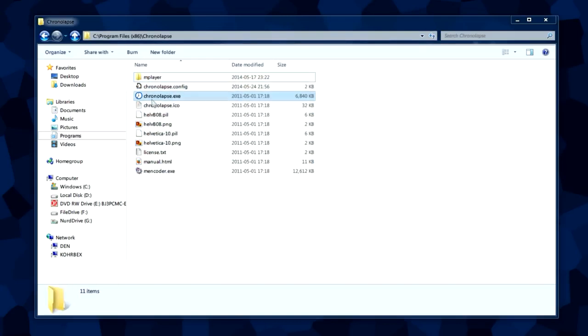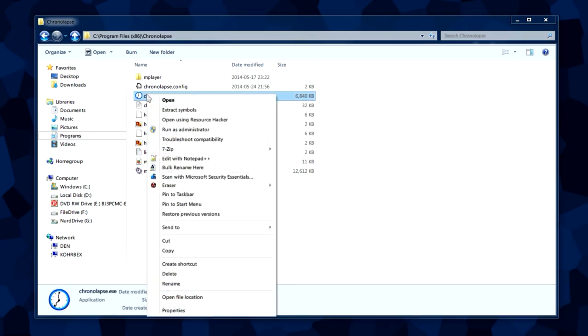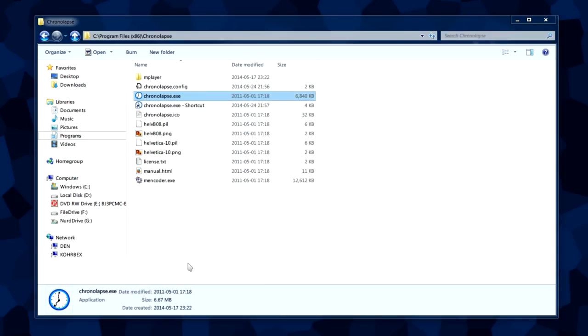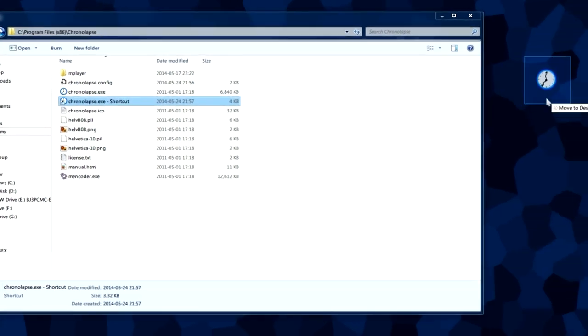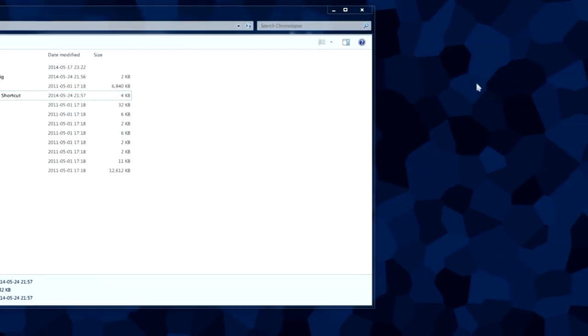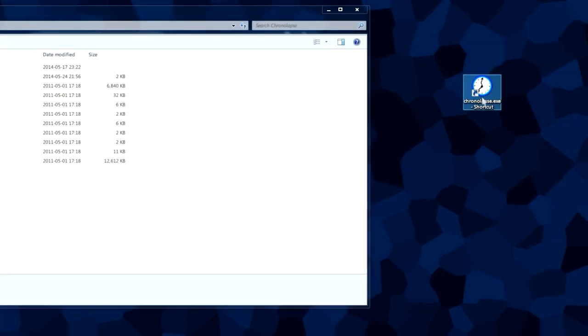My Program Files folder has all the files here. The file we're going to be focusing on is the chronolapse.exe file right here. You can make a shortcut to desktop by right-clicking and create shortcut, and we're going to drag this shortcut to the desktop.